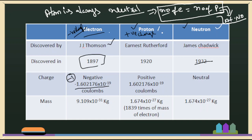Then what about the neutron? The electron is negative charge and the proton is positive charge, but the neutron is neutral in charge — it has no charge.